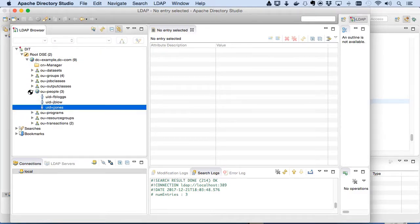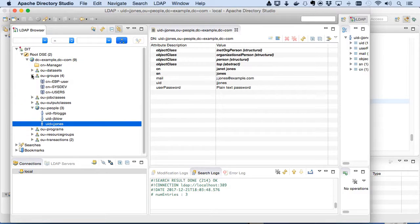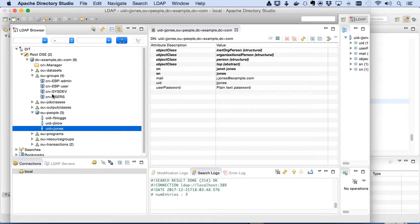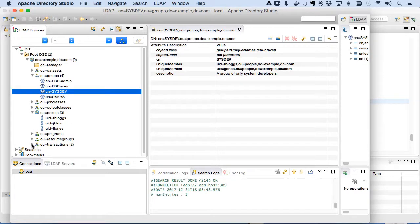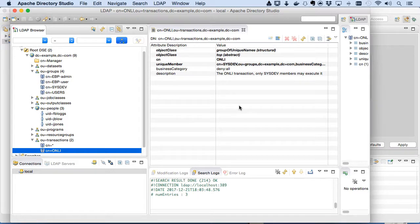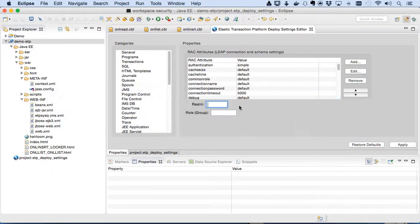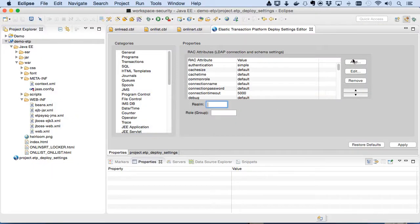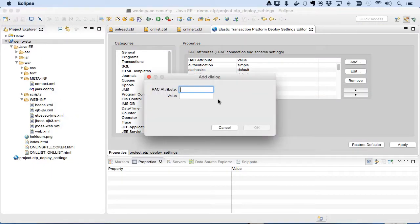All users are in the users group. Only two are in the sysdev group. Currently, all transactions are open except ONLI, which is restricted to users in our sysdev group. These scripts can be extracted from your own RACF model easily, so you can apply the exact same rules to the migrated application.